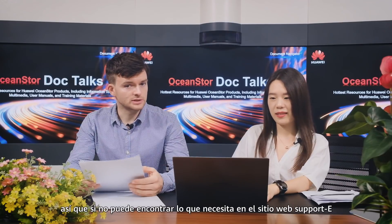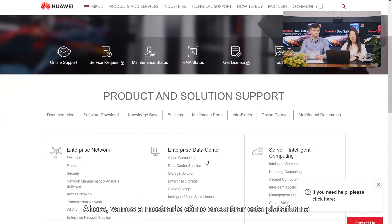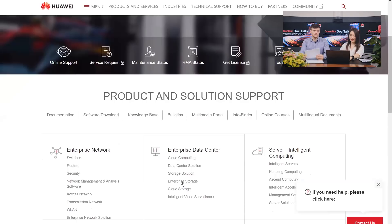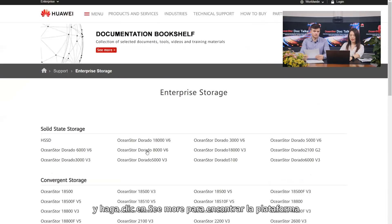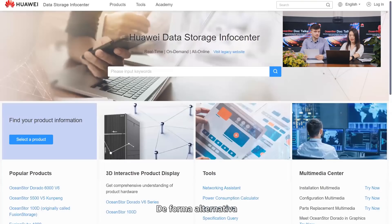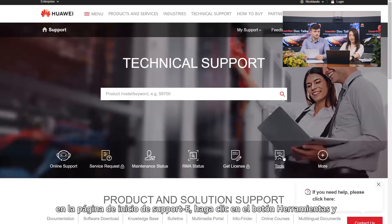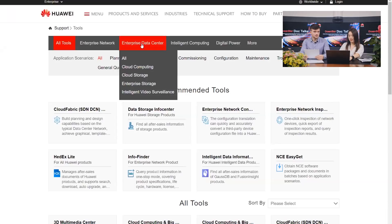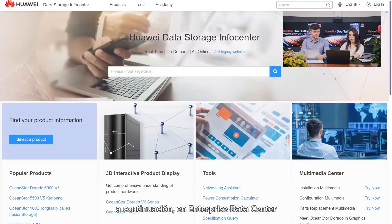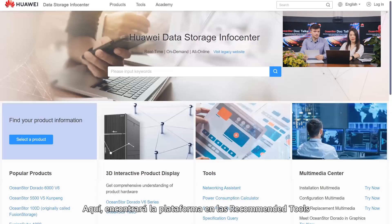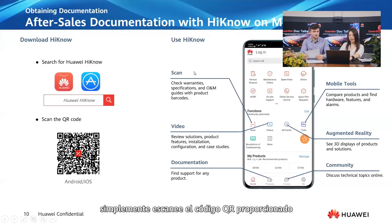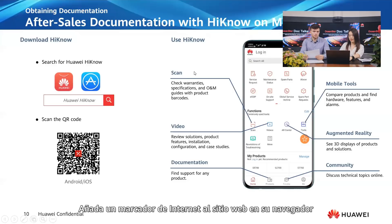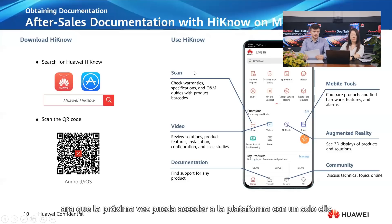If you cannot find what you need on the Supporte website, you can try the Huawei Data Storage Info Center. Let's show you how to find this platform. On the Supporte homepage, select Enterprise Storage and click See More to find the platform. Alternatively, click the Tools button and then Enterprise Data Center. Here, you will find the platform in the recommended tools. To view it on your phone, simply scan the QR code provided. Add a bookmark to the website on your browser, so next time you can access the platform with just one click.